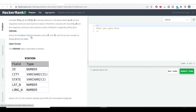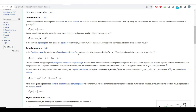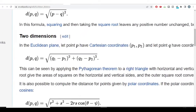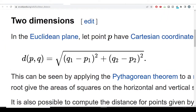Don't be intimidated by the term Euclidean distance — the formula is very simple. Looking at the Wikipedia page: given two points P1 and P2, the Euclidean distance is the square root of the sum of the squared difference of the x-coordinates and the squared difference of the y-coordinates. We need to calculate this Euclidean distance in SQL.